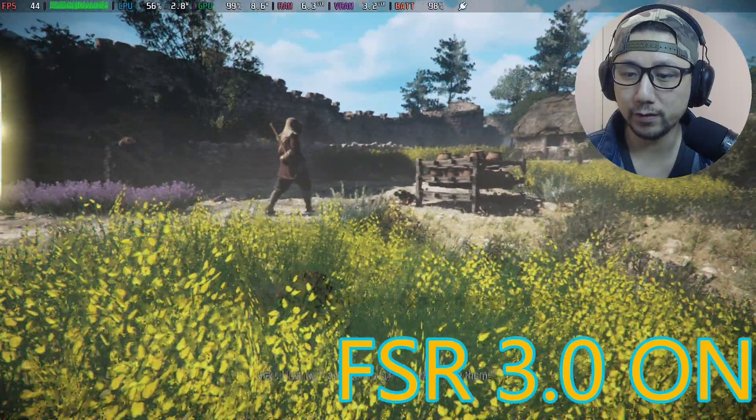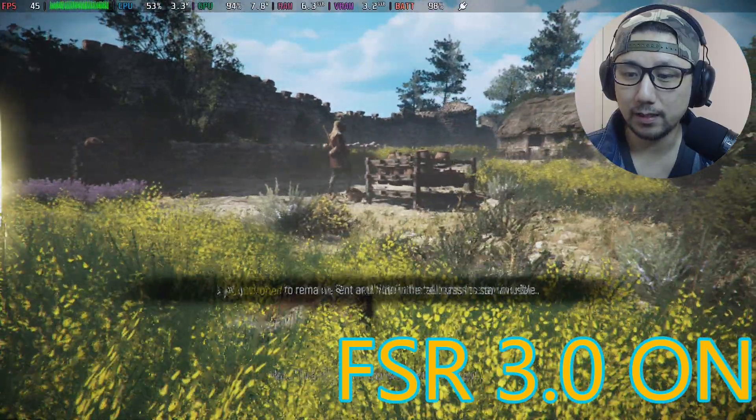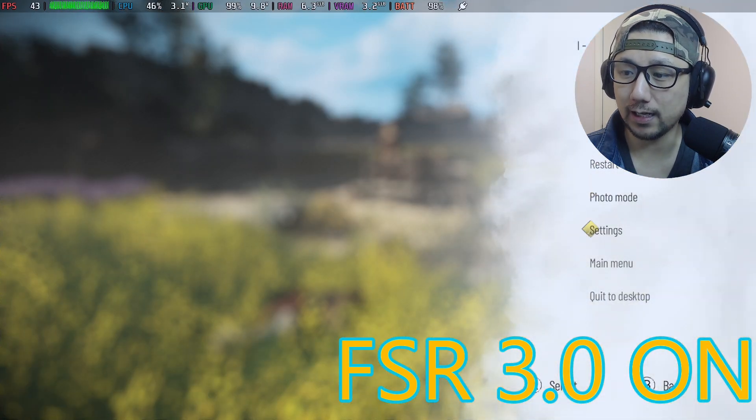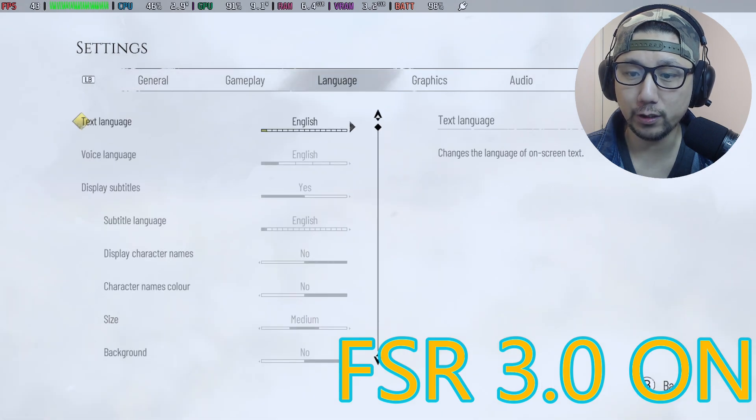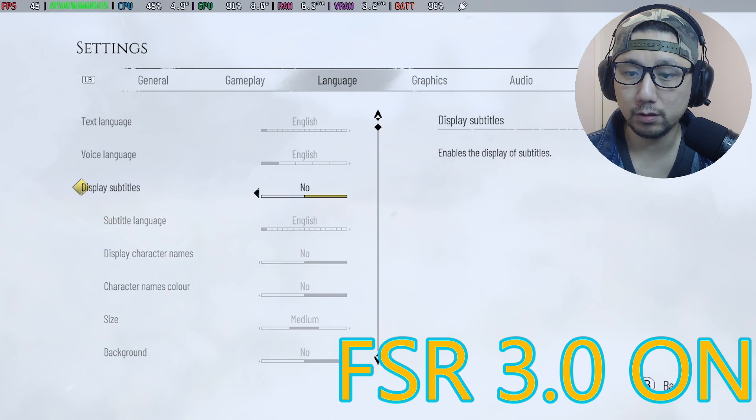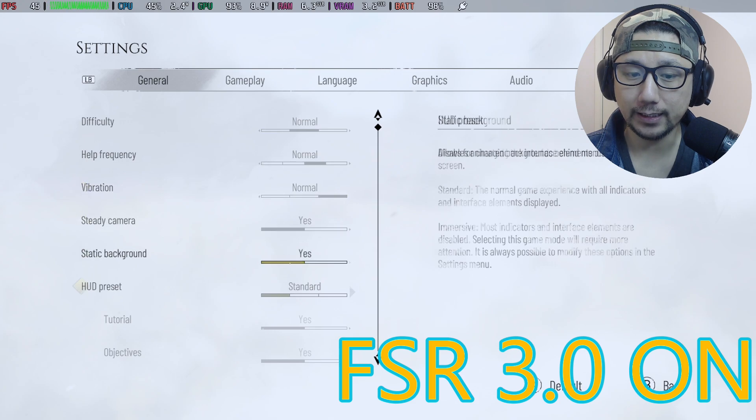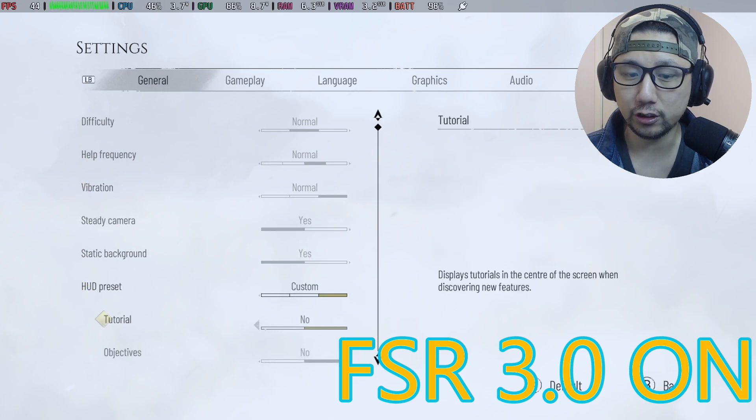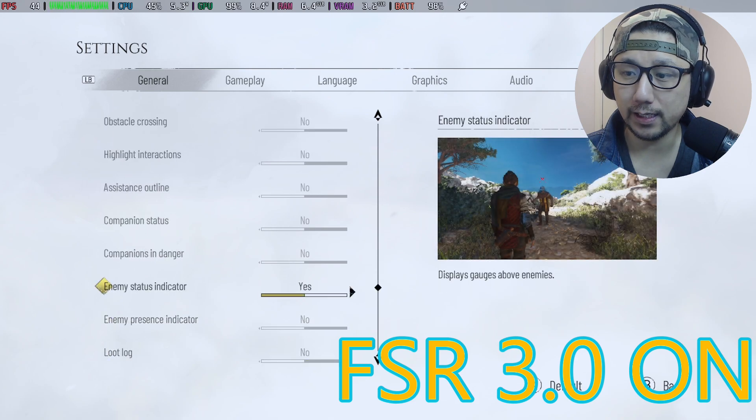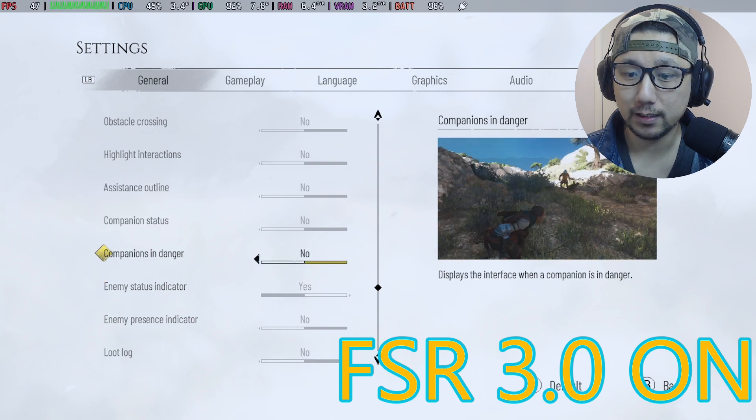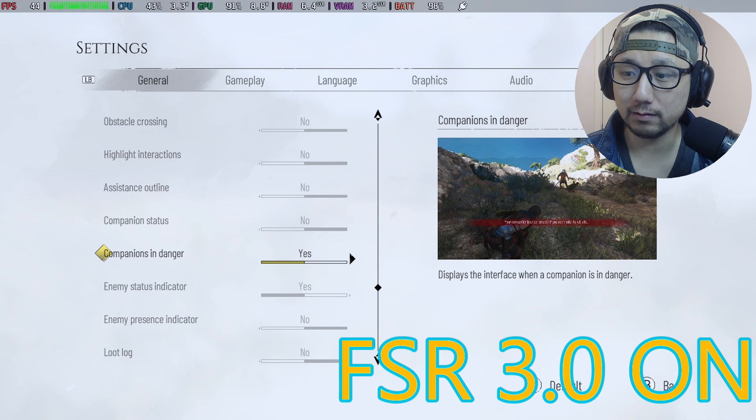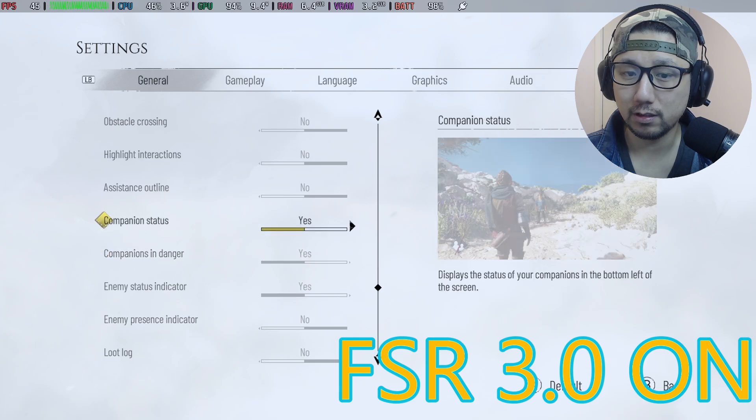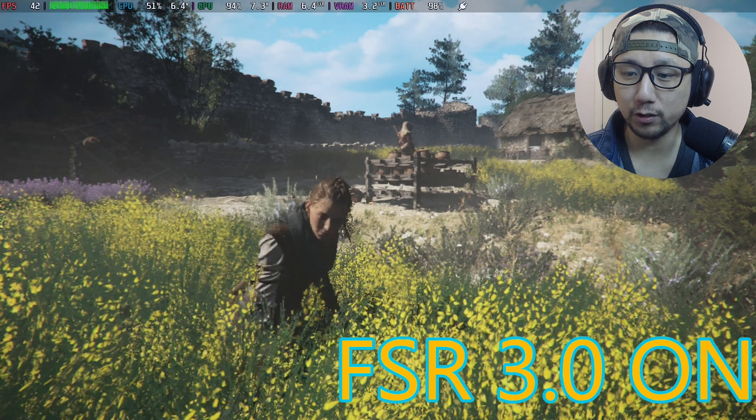Yeah it feels a lot smoother too. And what I like to do is I actually like to turn off that HUD. I go to settings and I just go to language. So I'll turn off the subtitles so I don't get that ghosting, that flickering. And then on HUD preset I just turn everything off. Enemy status indicator, yeah I might need that. Companion in danger, yeah maybe I need that. All right let's turn this on. Okay, I turned off most of the HUD.